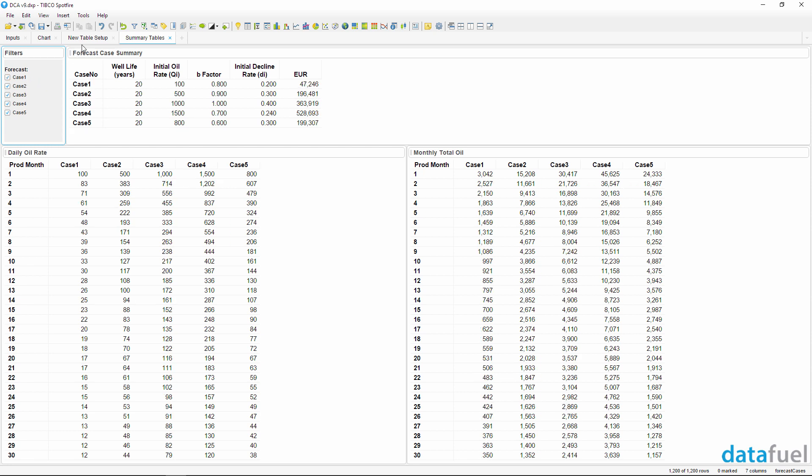When you're loading a new data set into the template, the new table setup tool walks you through the steps of importing your production data. This template accommodates your data as is.